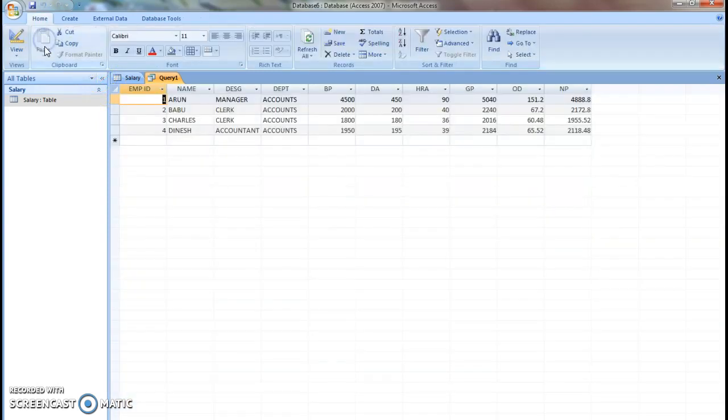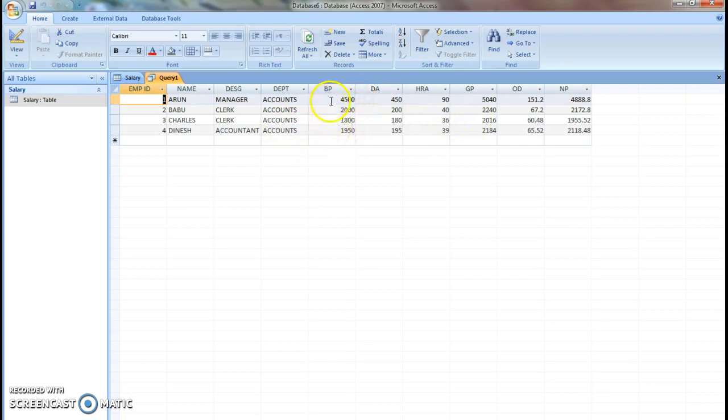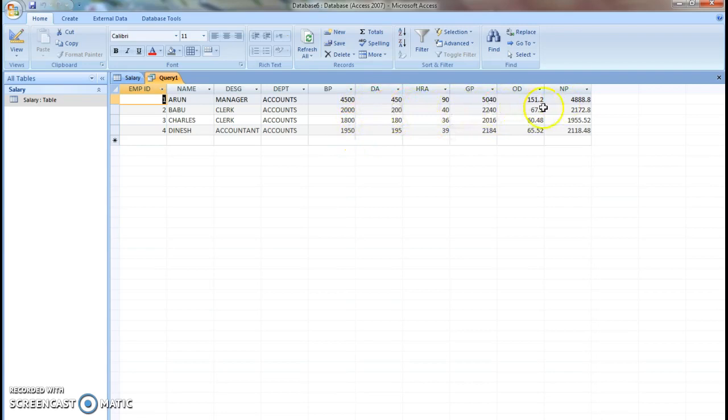Now click Run to view results. You see, before we have entered only data for basic pay. As we have used formulas, now the salary is calculated.